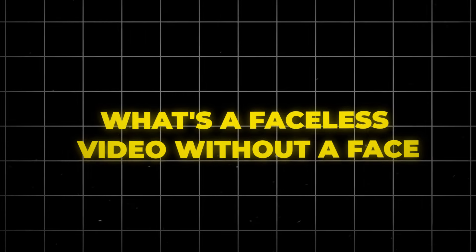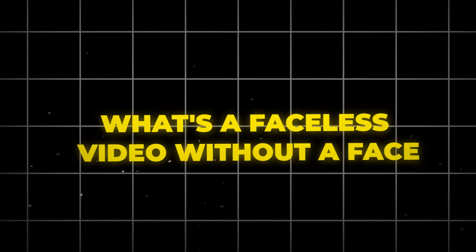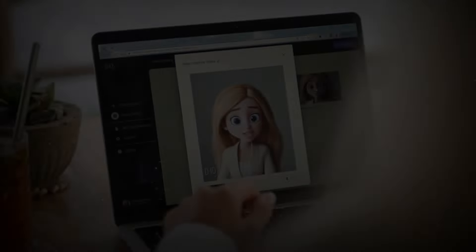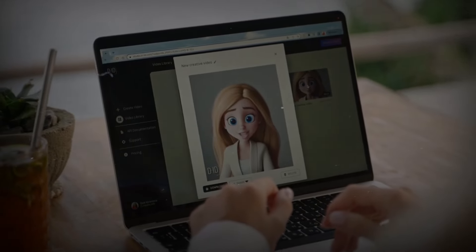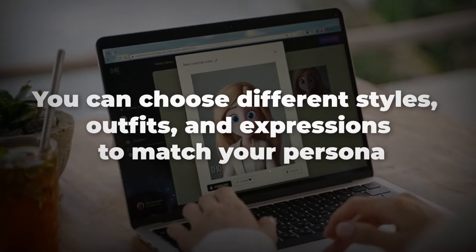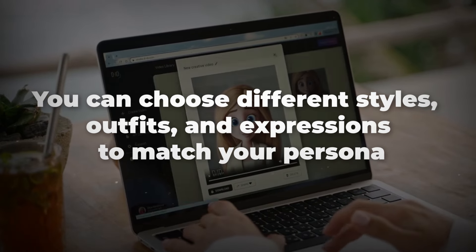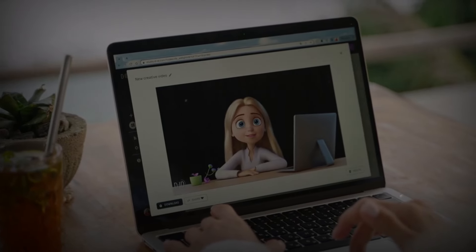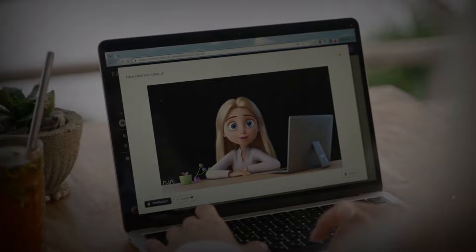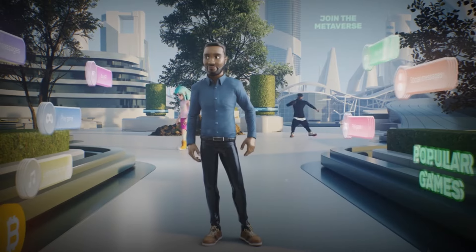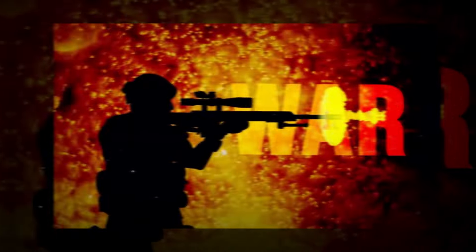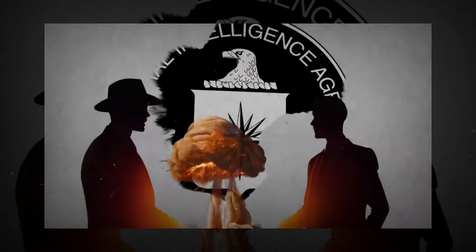But what's a faceless video without a face? Pictory lets you create customizable avatars that can represent you in various ways. You can choose different styles, outfits, and expressions to match your persona. Smooth transitions are crucial for keeping viewers captivated, and Pictory provides a range of transition effects that add a professional, seamless touch to your content.